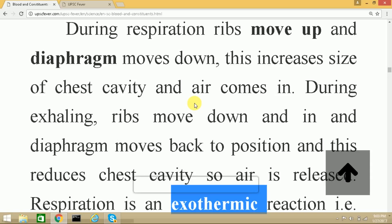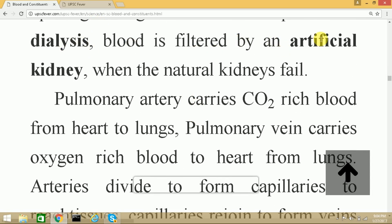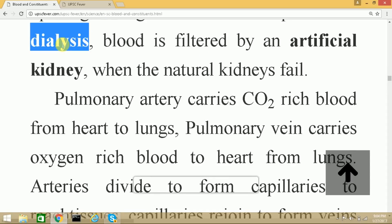When blood capillaries in the kidney filter waste material, we get urine. This urine passes into the urinary bladder through the ureters, and finally via the urethra it is excreted through the urinary opening. When the kidney malfunctions, an artificial kidney is required for filtering blood — this procedure is called dialysis, used when the natural kidneys cannot filter waste.